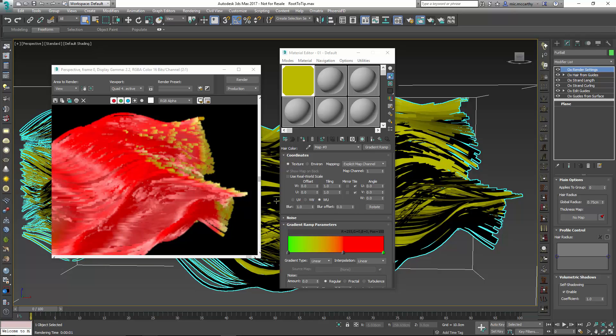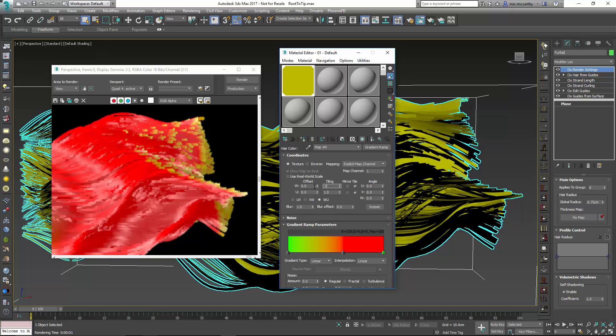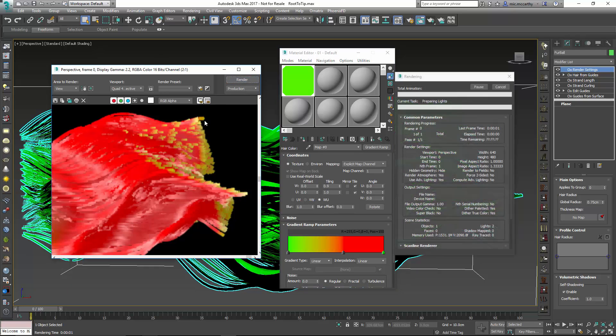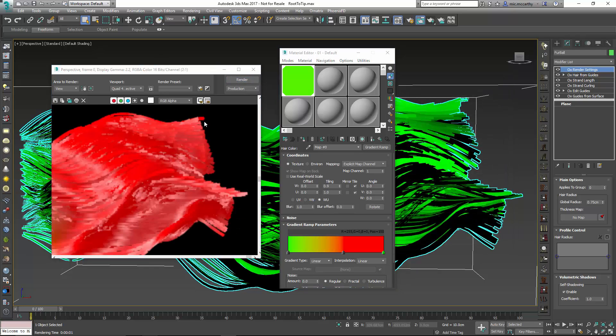And you'll see that we get some of that green blending in. And that's because of the tiling along the WU coordinates. And this is something Max can have a little bit of trouble with. So we're going to just set our tiling to 0.9. And what that's going to do is just get rid of that issue at the end. This will be solid red all the way to the end.